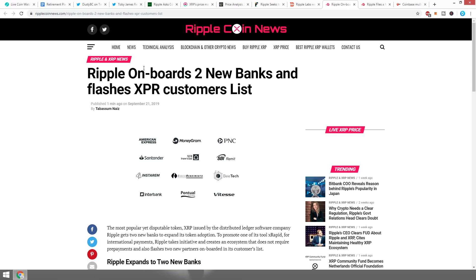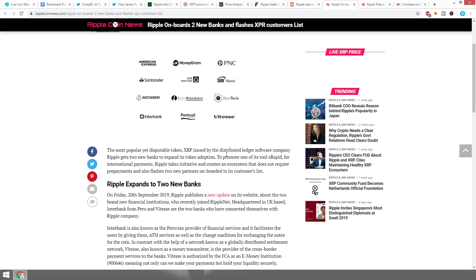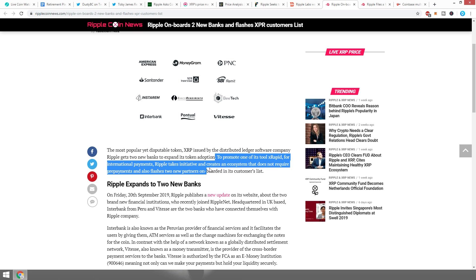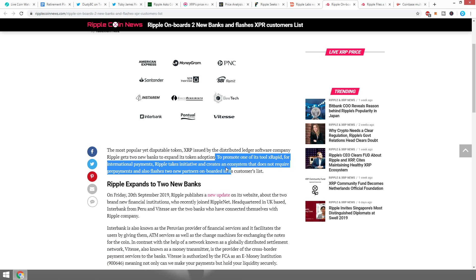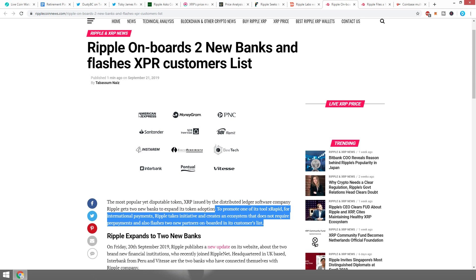What I mentioned in my previous video was Ripple onboards two new banks and flashes XRP customer list. I quickly said that Ripple onboards two new banks and we showed the Ripple.com website, which nowadays looks really quite fancy and cool. What I actually did not mention at that point was that they actually show us a bit of a customer list directly here. The most popular yet disputable token XRP issued by Ripple expands token adoption with two new banks, of course, to promote one of its tools, RapidX, for international payments.